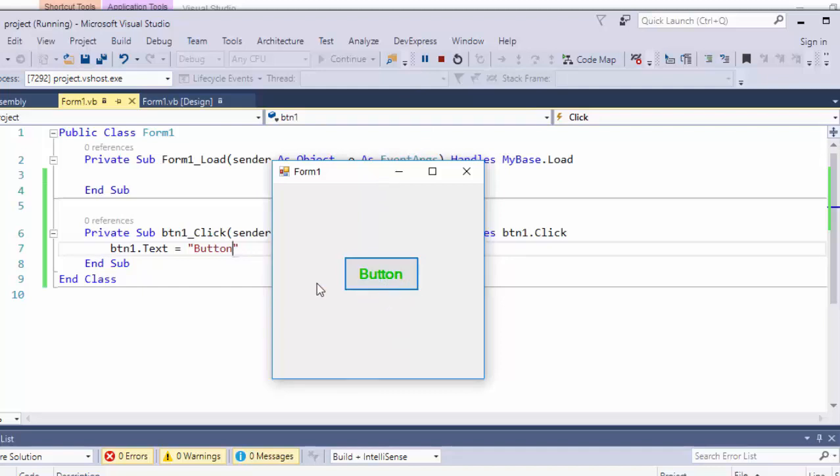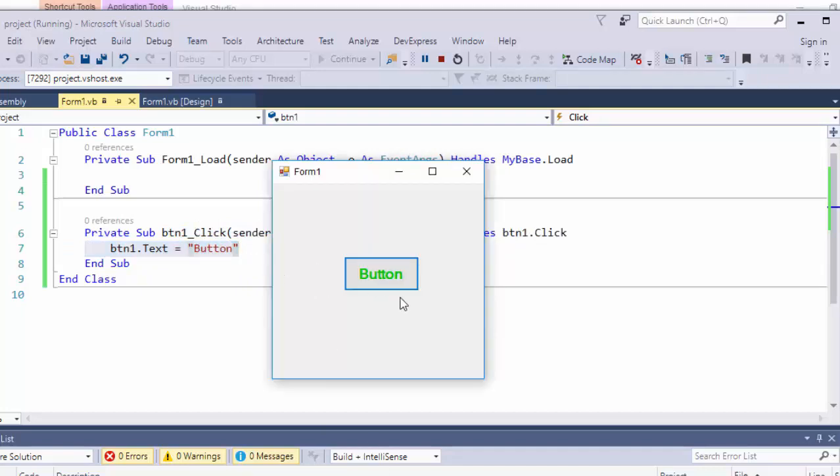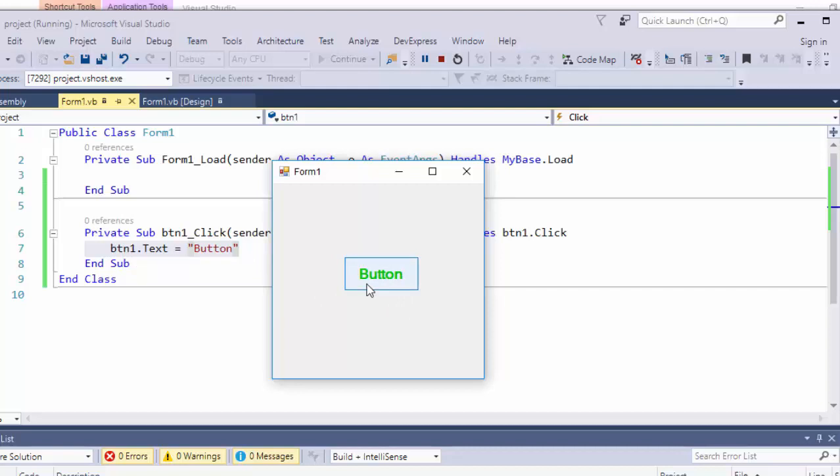Why? Because we have written a code on the click event of that button. When we click it, the text of that button will be changed from okay to button.